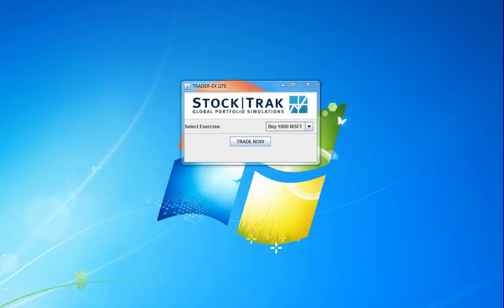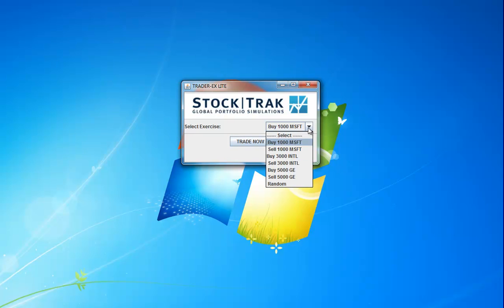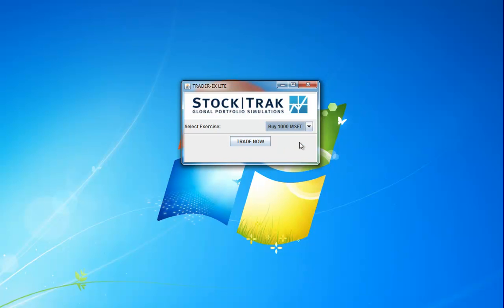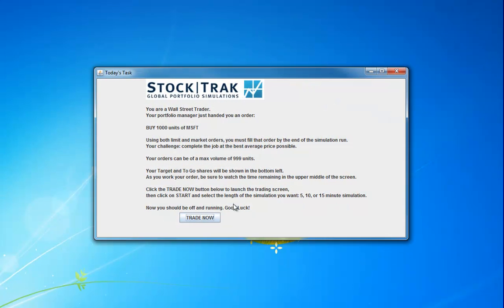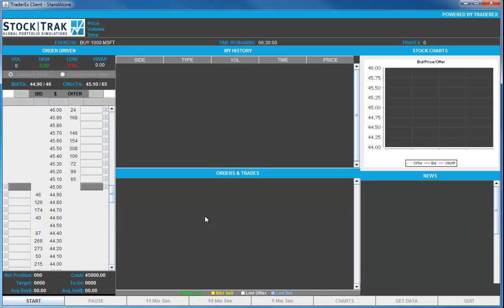The opening screen asks you to select from one of a number of alternative exercises. We'll use the first exercise to illustrate TraderX, buying 1000 shares of Microsoft. We receive this order from a fund manager. We click the trade now button and the opening order screen shows us what the market is going to look like at the open.